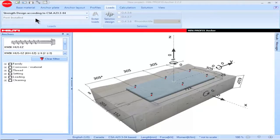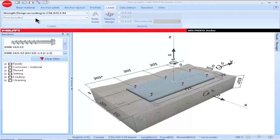Likewise, Cast-in-Place anchors are not included in the Profis Anchor portfolio when CSA A23.3 has been selected as a design method.